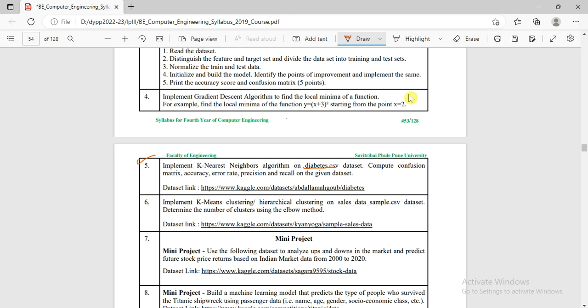The diabetes dataset has parameters on which we will apply k-nearest neighbors, and you can evaluate the algorithm by confusion matrix, accuracy, error rate, precision, and recall. The database is from Kaggle and the link is provided. Let us start with the k-nearest neighbor algorithm working.